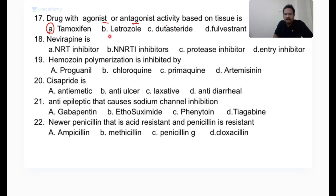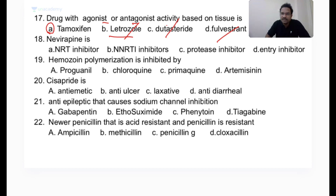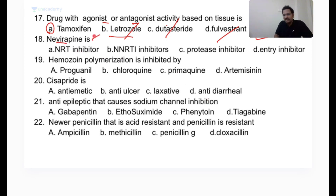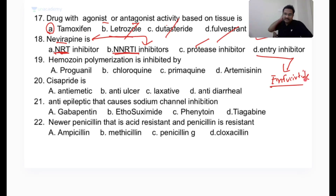Letrozole, anastrozole, and exemestane are aromatase inhibitors. Dutasteride and finasteride inhibit 5-alpha reductase. Fulvestrant is a SERD — selective estrogen receptor down-regulator. Anti-HIV drugs: non-nucleoside reverse transcriptase inhibitors (NNRTIs) include nevirapine, efavirenz, and delavirdine. Nucleoside RTIs (NRTIs) include zidovudine, lamivudine, and stavudine. Protease inhibitors include lopinavir, indinavir, saquinavir, and nelfinavir. Enfuvirtide is a viral entry inhibitor.